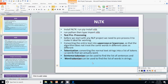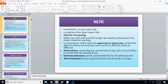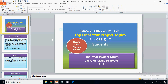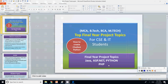So friends, this is all about creating a chatbot. In the next video we will see how you can programmatically implement a chatbot, which will be very useful for your final semester project. If you like this video, please like, share, and subscribe. Thank you for watching.